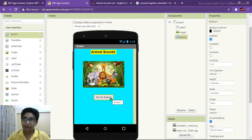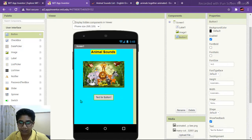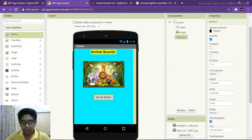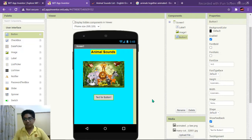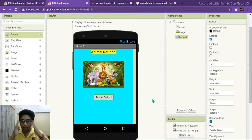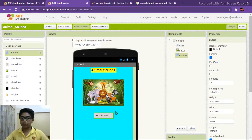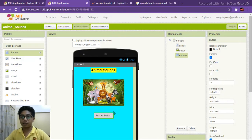Now we only need a button. We need this button so that when we click on it, we go to another screen where we can hear the animal sounds. The first screen would be for bee, second for cat, third for dog, and fourth for tiger. You can use a different order or different animals.